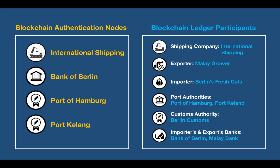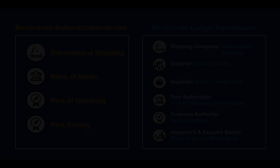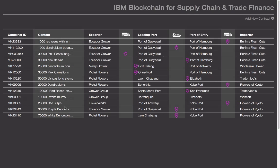All other parties involved in the process are granted either authorship or viewership of the data in the blockchain ledger. Now let's go to the demo. On this screen you can see the International Shipping's view — these are the international trade transactions currently in progress, and the pink location markers track the current state of each transaction.